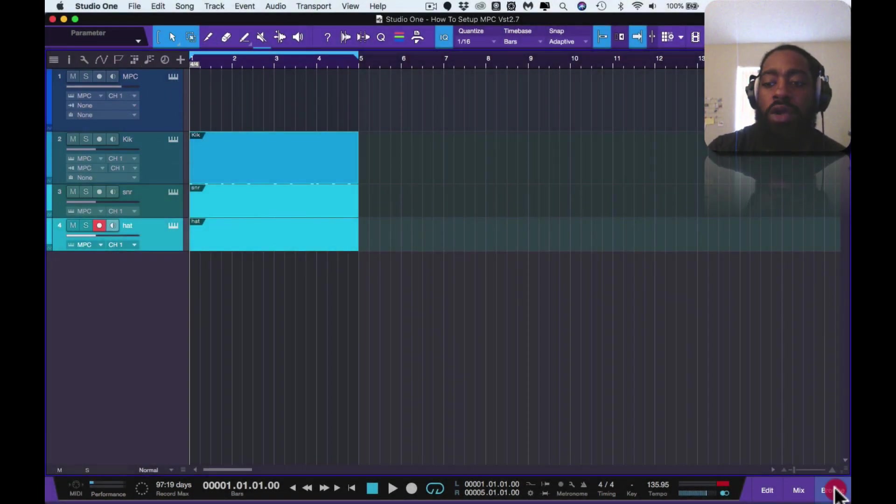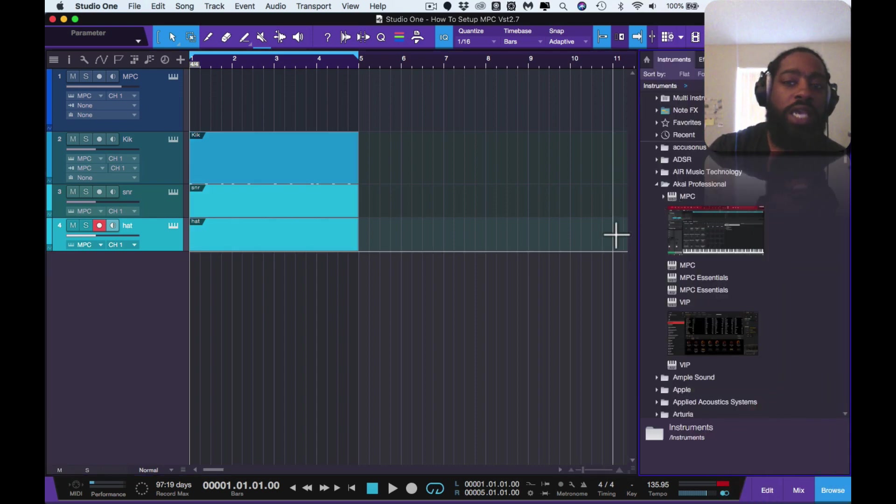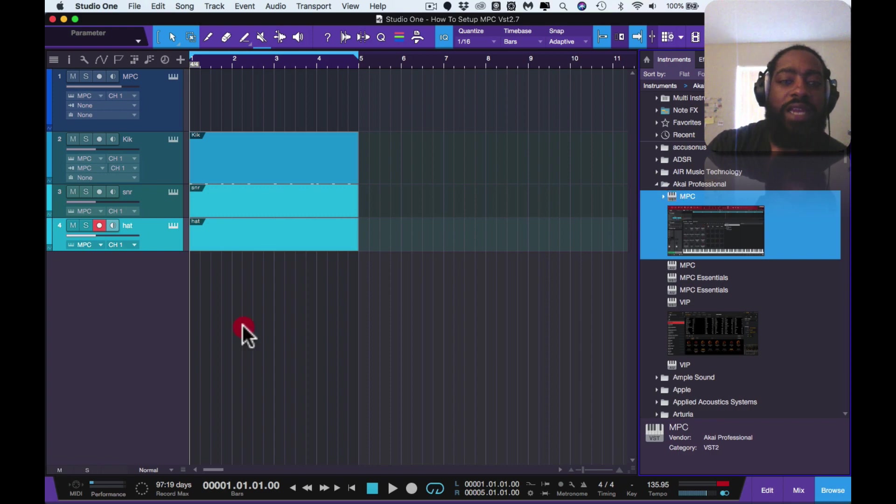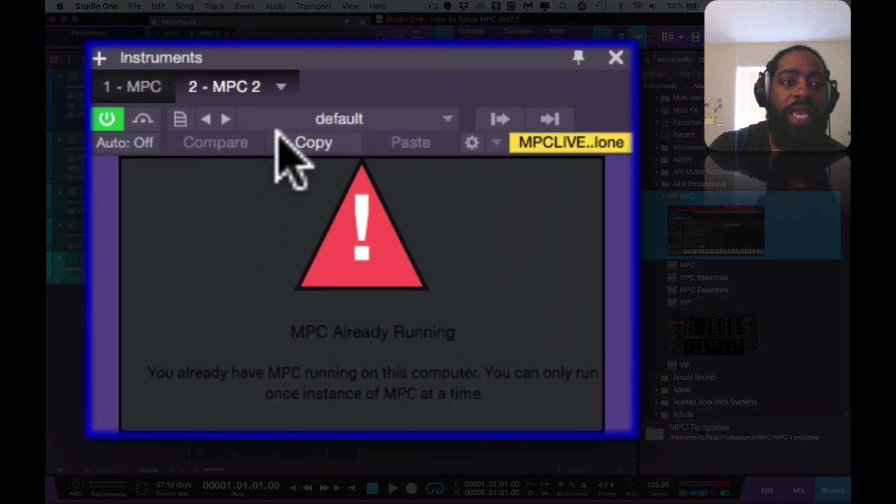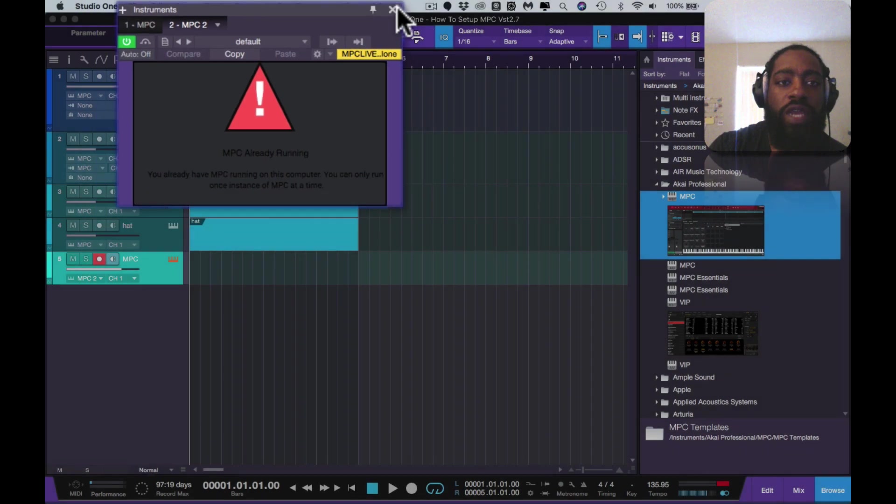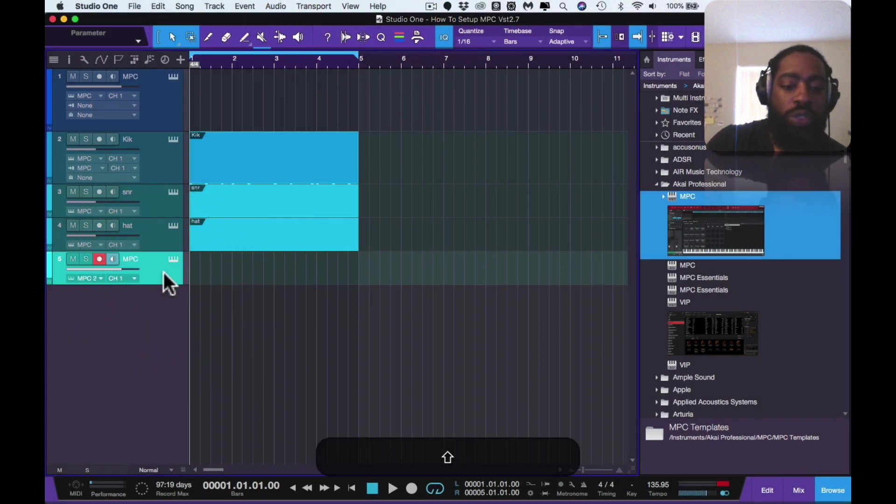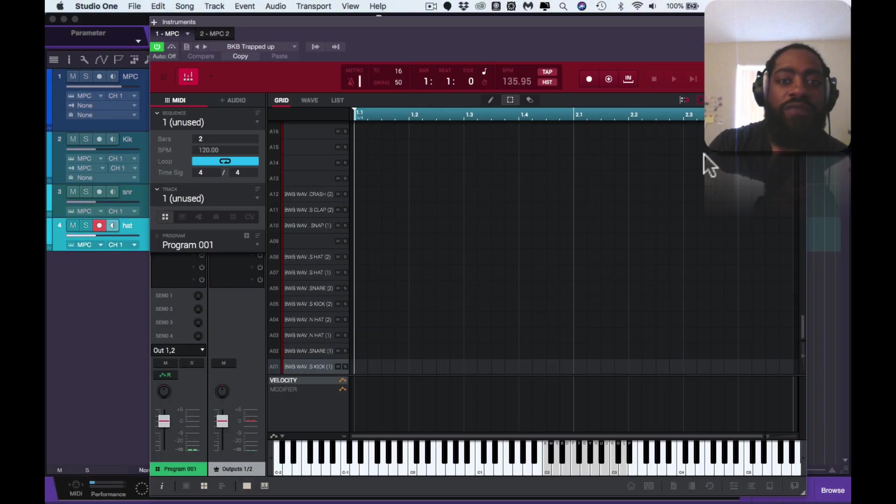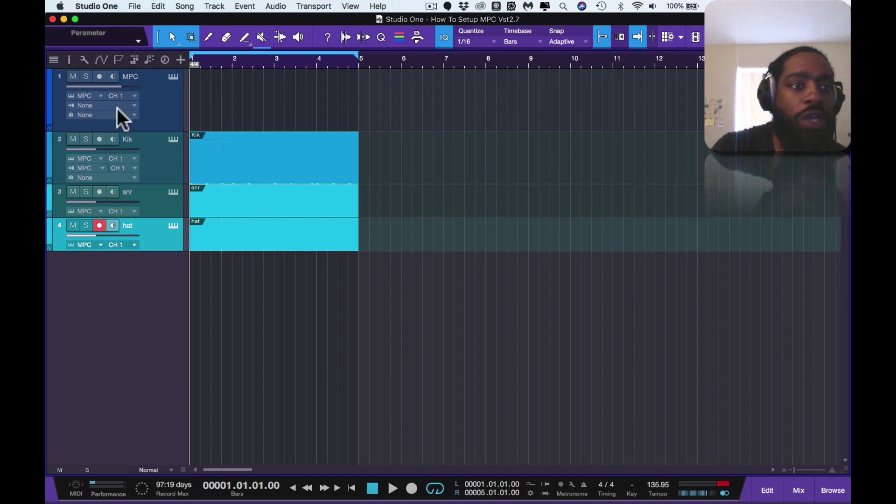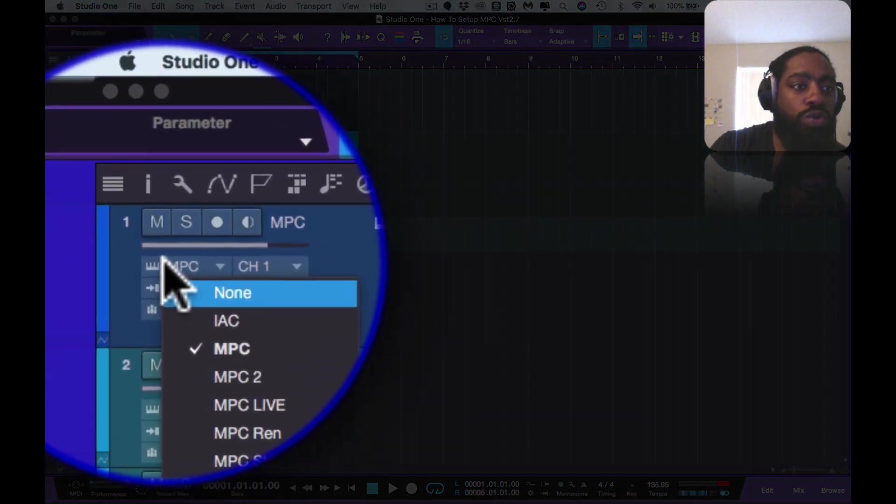You all should know how to open up your VSTs by now. You open up instruments and you drag in your MPC. If I drag in a second MPC it's going to automatically tell me that I can't use it because it's already in use. So we delete that. Now you have this, you want to set it up the correct way.